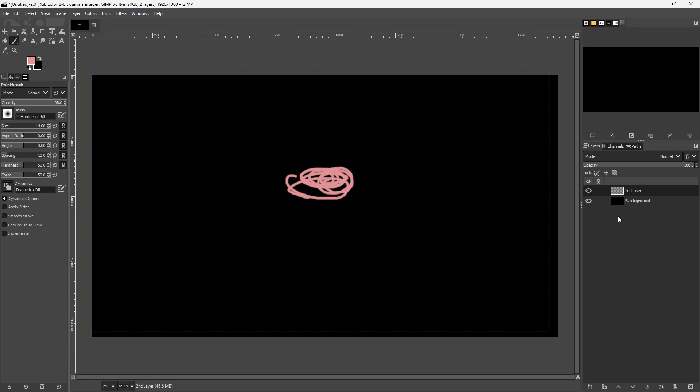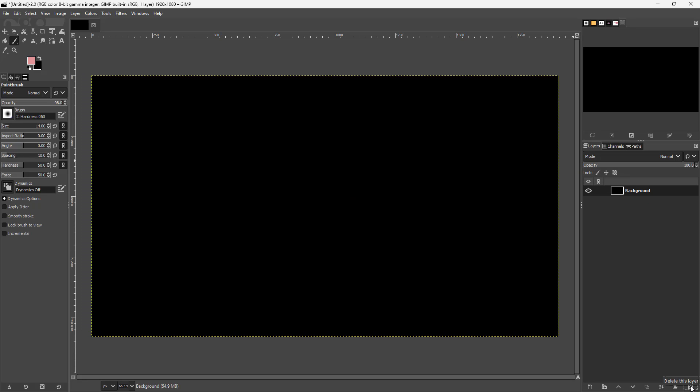Apart from that, you can delete the layer right here. You can click on this and the layer is deleted.